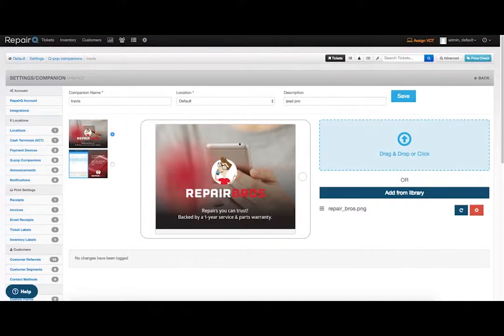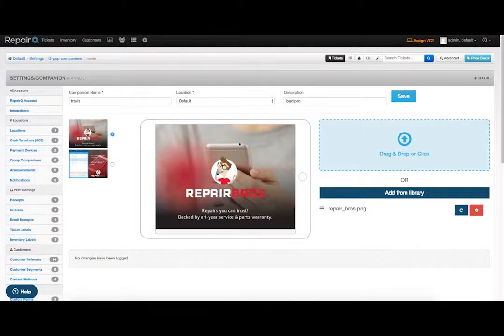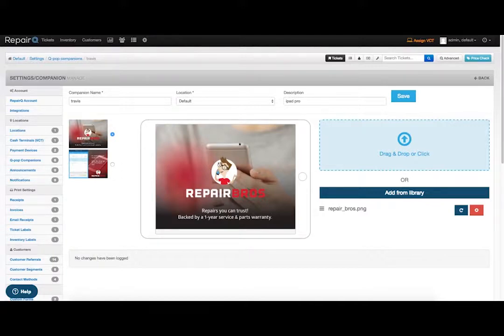QPOP leverages standard web technologies, so no expensive proprietary hardware is required. Simply select your favorite Wi-Fi capable touchscreen device, pair it up with Repair Queue, and go!